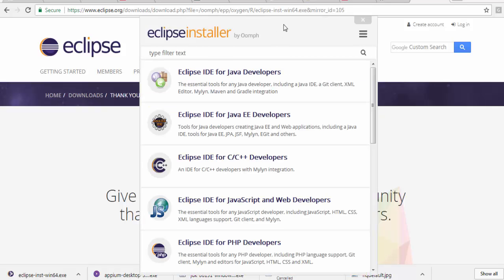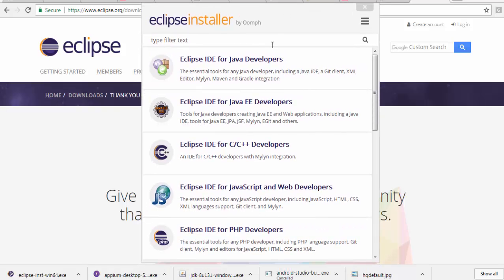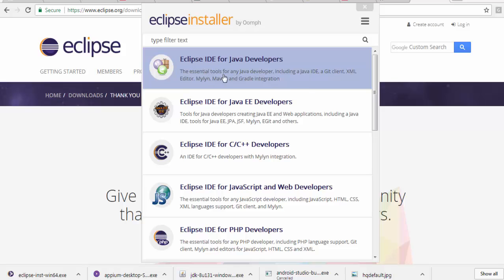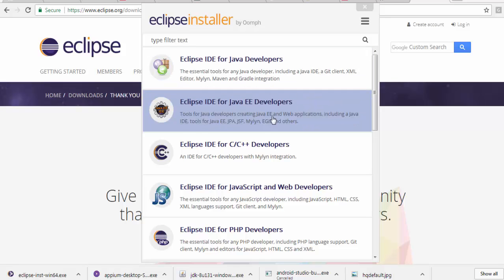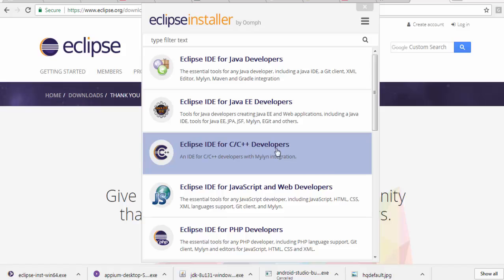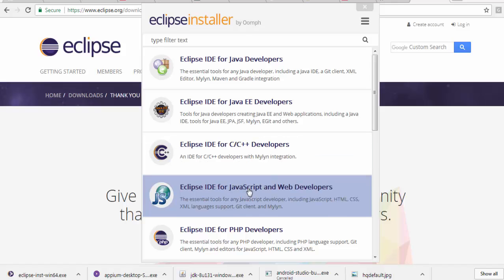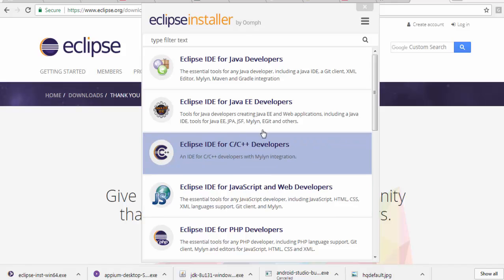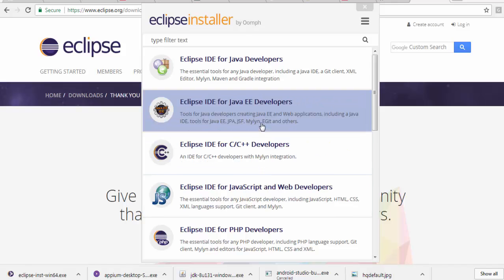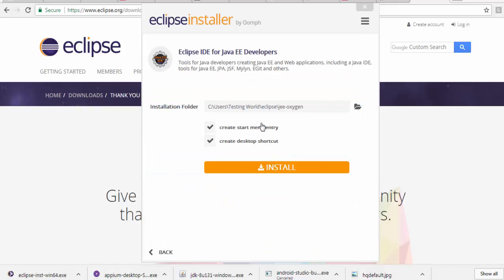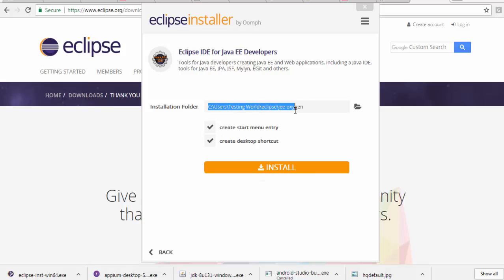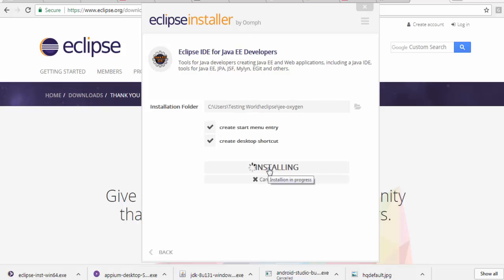Here it is asking which Eclipse you want to install: Eclipse IDE for Java developer, Java EE developer, C/C++ developer, or JavaScript. I'm selecting Java EE developers. Just select whatever location you want. Install.